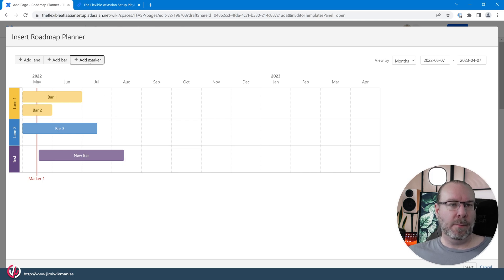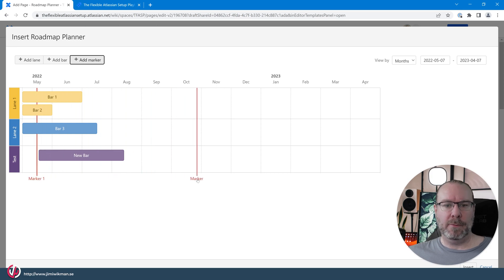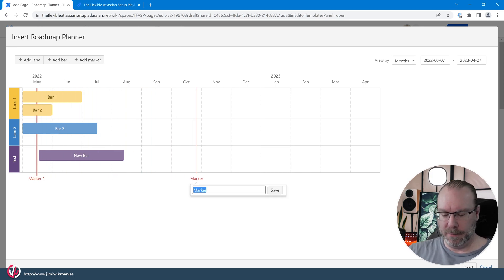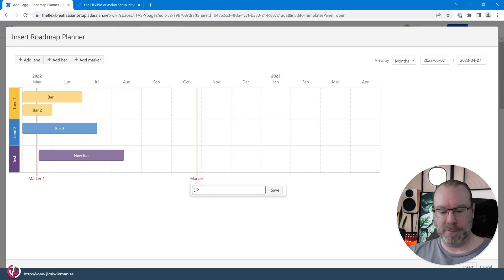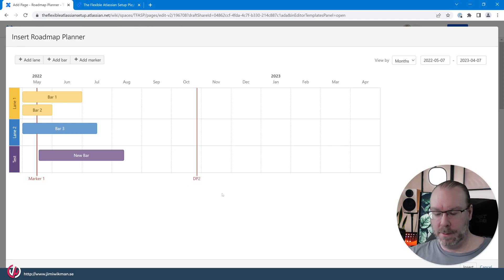And the markers when you click it will just add and you can drag it out wherever you want and you can click it and edit the name. So in this case this is decision point 2 for example.